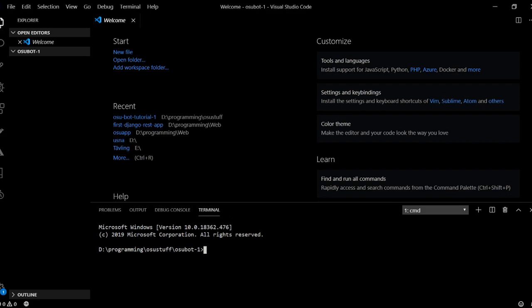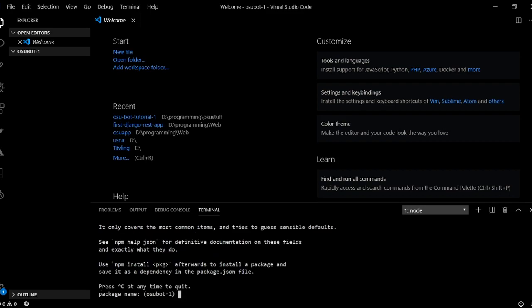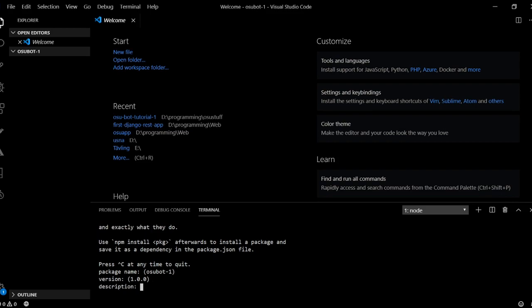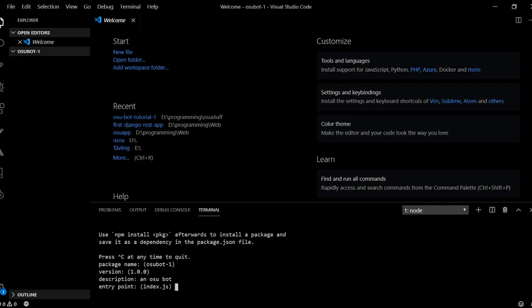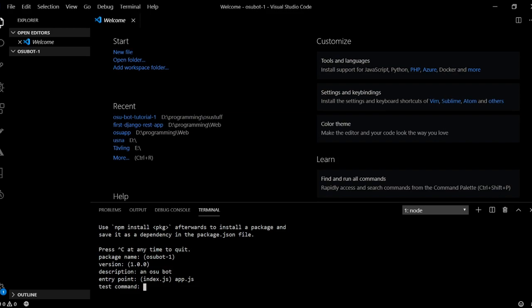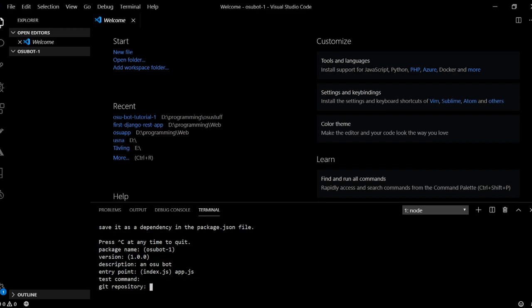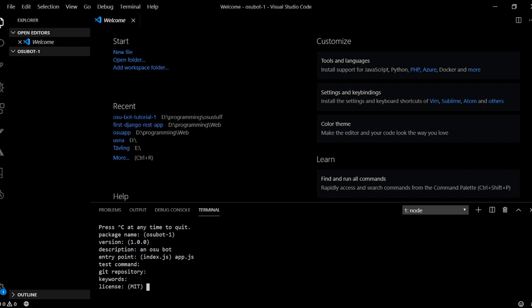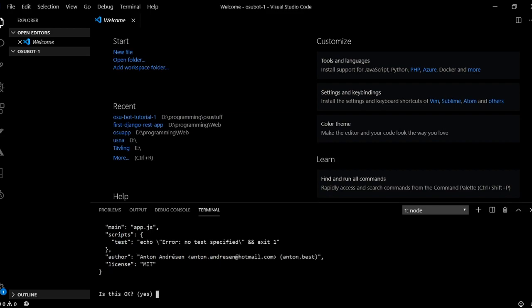And to begin with, we will have to initialize our project, and to do that we type in this one command that is npm init. And so it will ask us a few questions here that we will answer. So package name I'll just keep that as the default. So enter, version, enter, description, osubot. Entry point, index.js. I'm actually going to change this to app.js. And this is just pure preference. So this is just what we will be naming our JavaScript file. So app.js will be good. Test command, don't need that. Git repository, don't need that. Keywords, don't need that either. License. Yep, sounds good. And then you just type in yes.